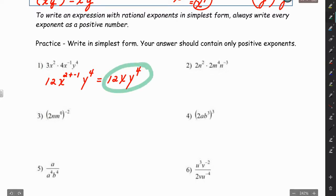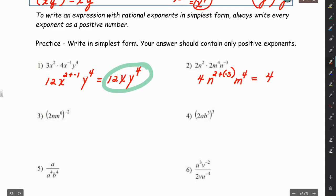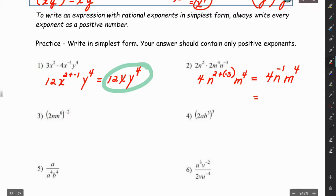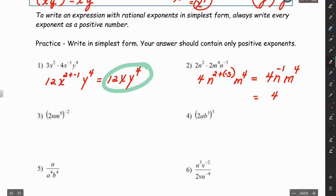For number 2, 2 times 2 is 4. We have n to the 2 plus negative 3, and m to the 4th. That becomes 4n to the negative 1, m to the 4th. We can't leave a negative exponent in our answer, so we're going to rewrite it — moving that n to the negative 1 from the numerator to the denominator.